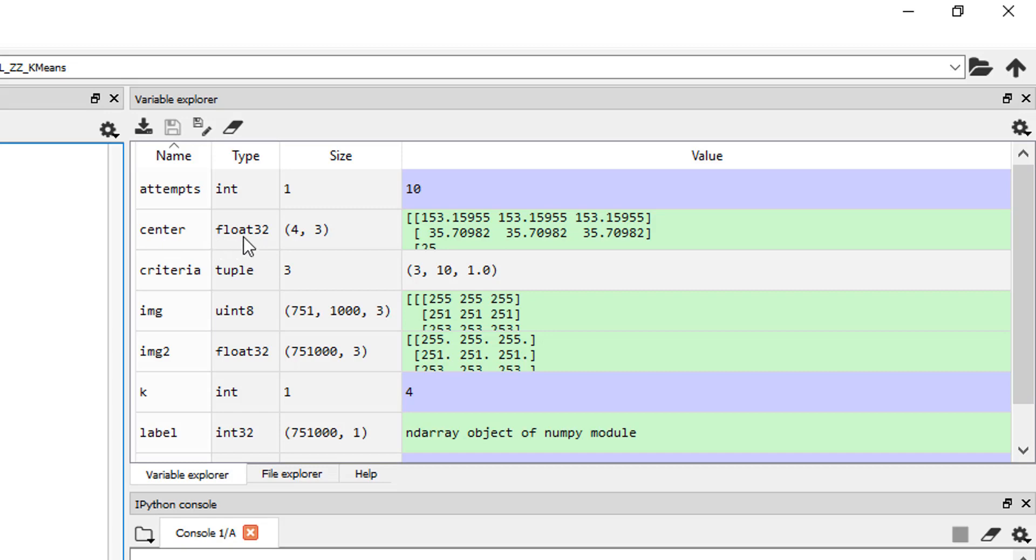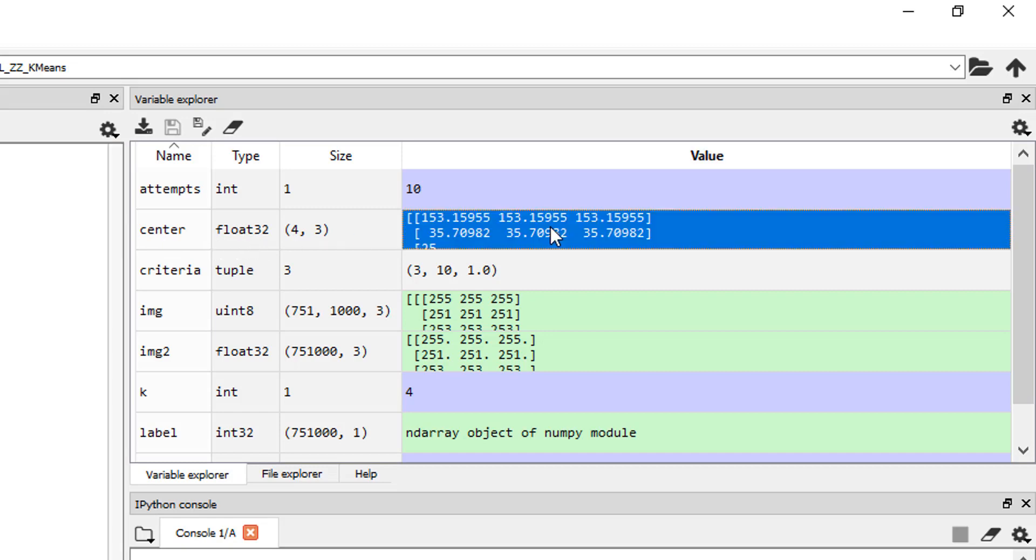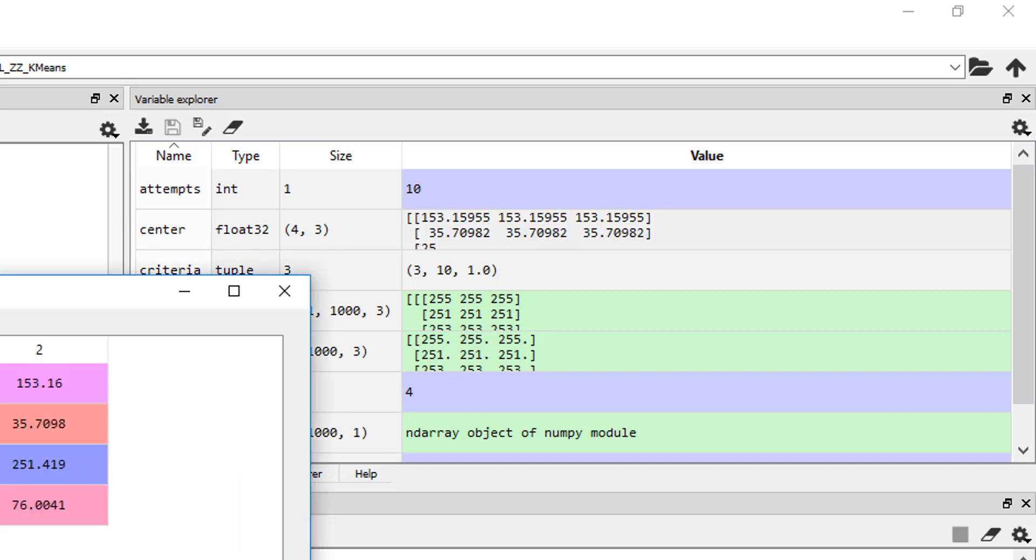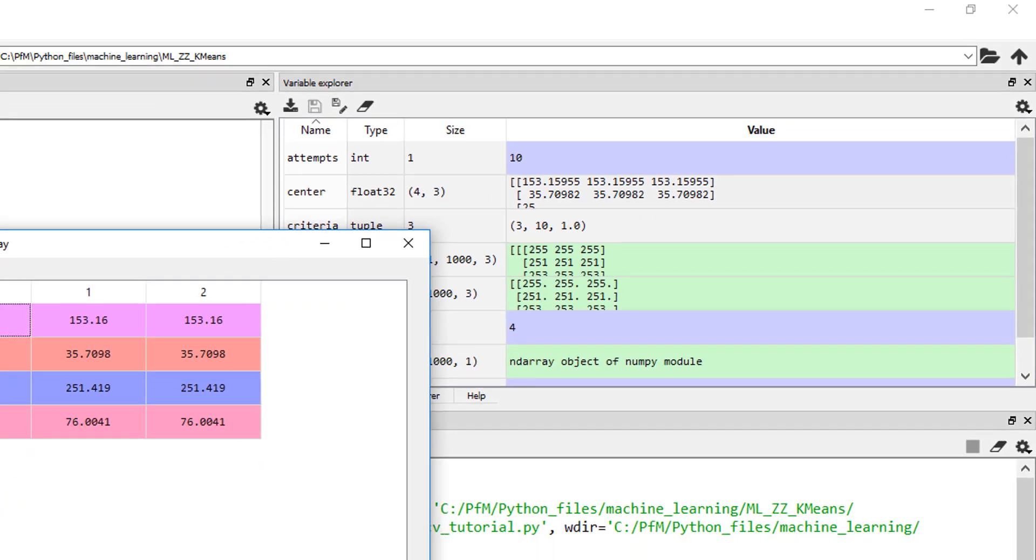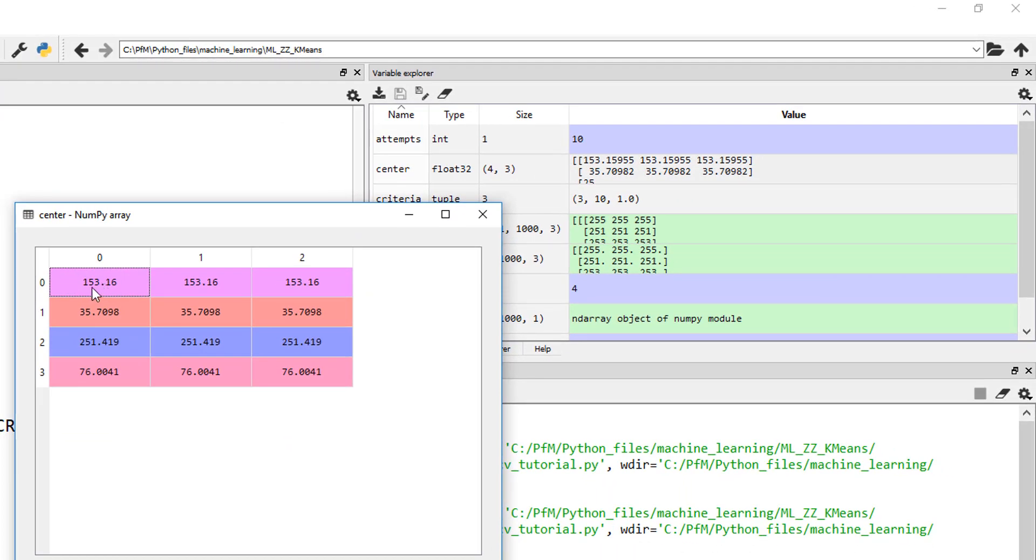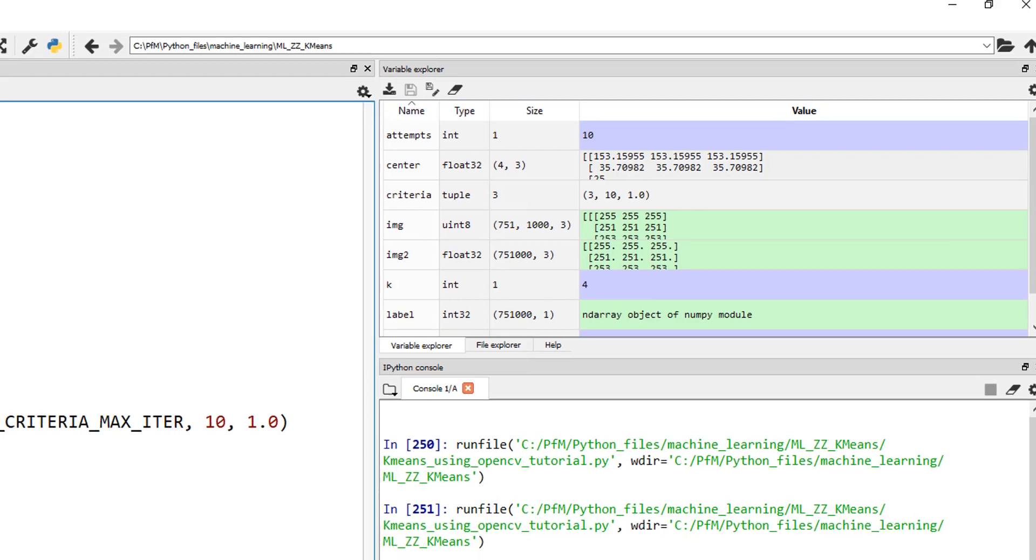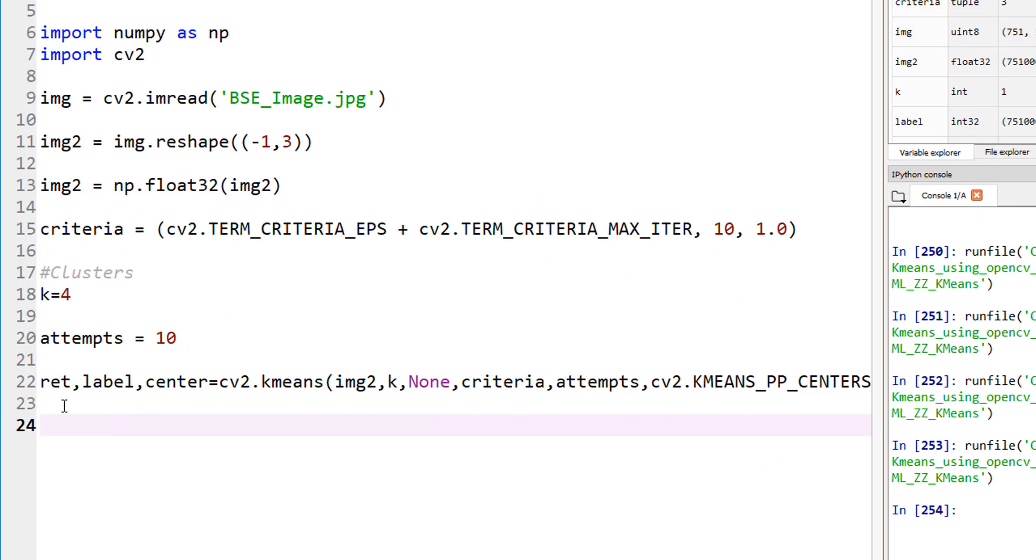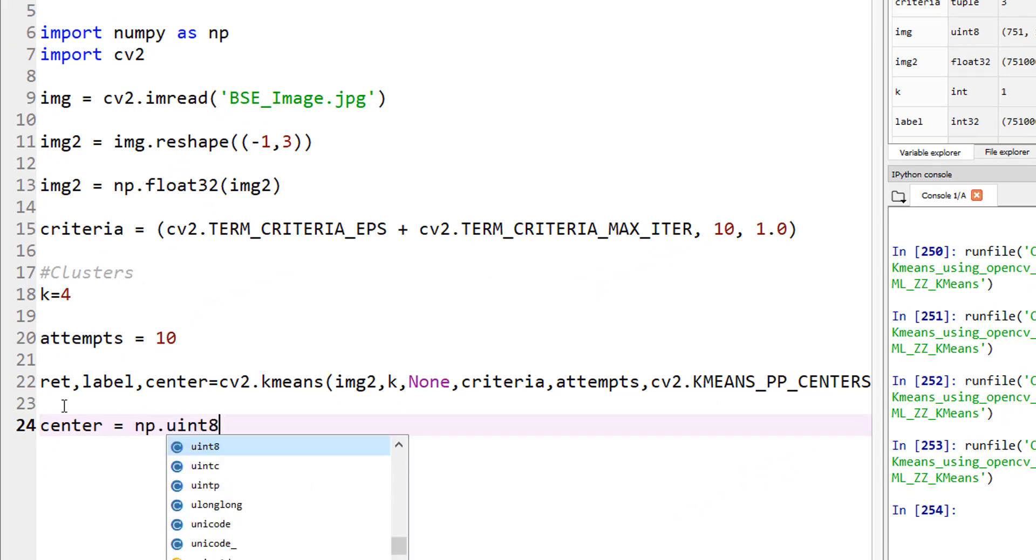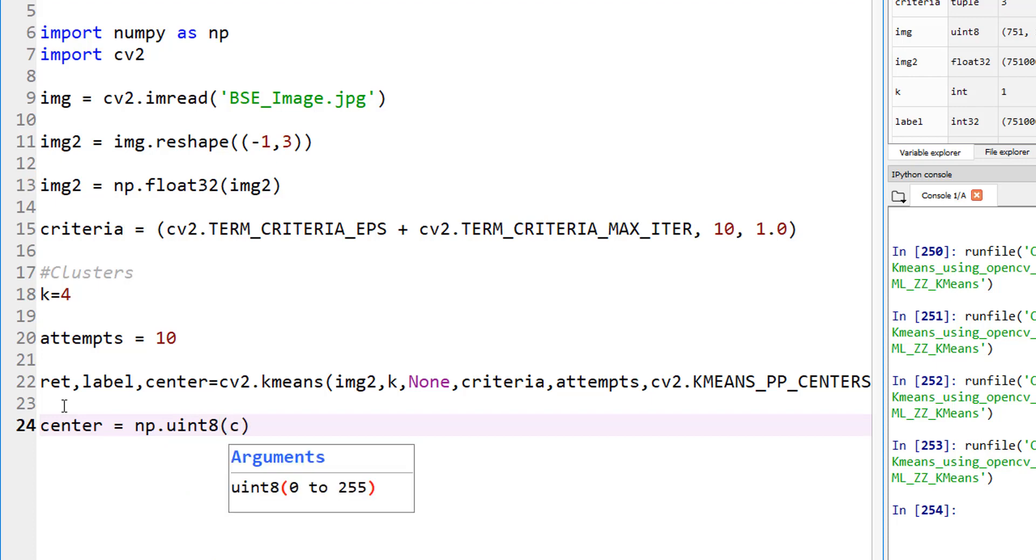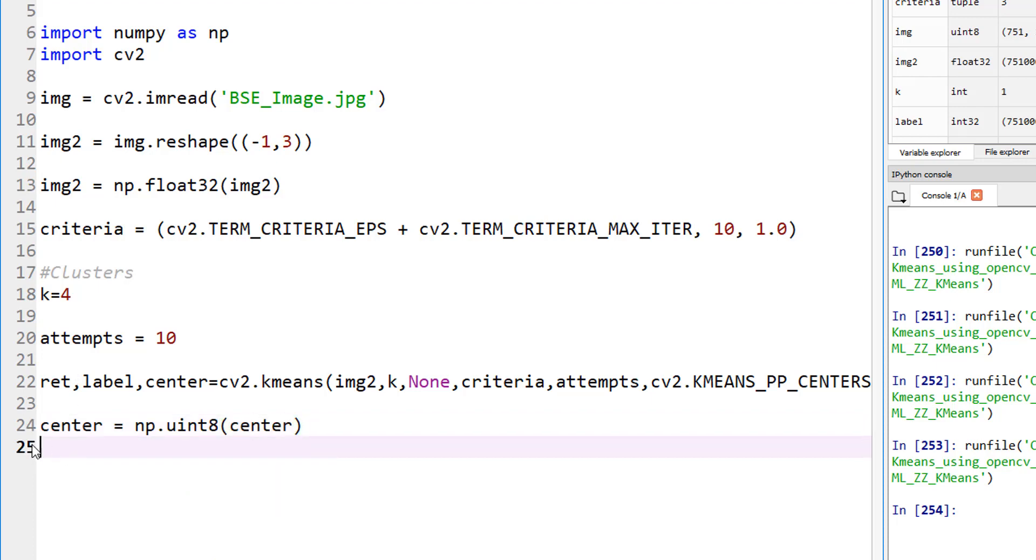The center is the center of each cluster, which gives us the average gray level of that. If you look at the center right there, it's a float32 value, which is 4 by 3. You can see the center here is 153.16, 35.70. These are the four centers of four clusters that it found. 0, 1, 2, these correspond to the three channels we have, RGB channels, and it's the same value. Let's convert that center to unsigned integer 8 so we can plot it. center equals to np.uint8, this converts the centers into unsigned integers.